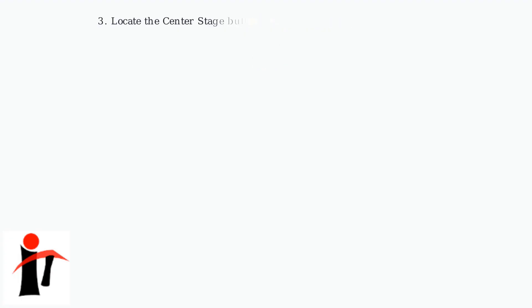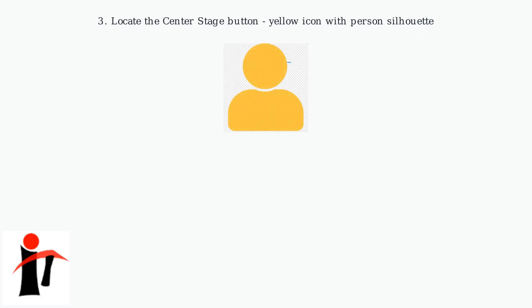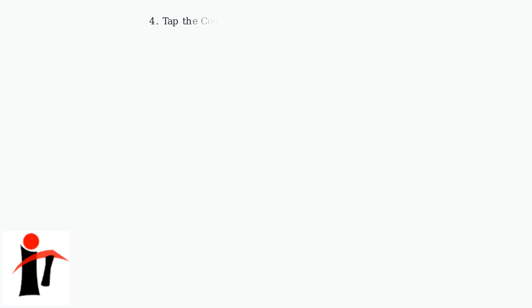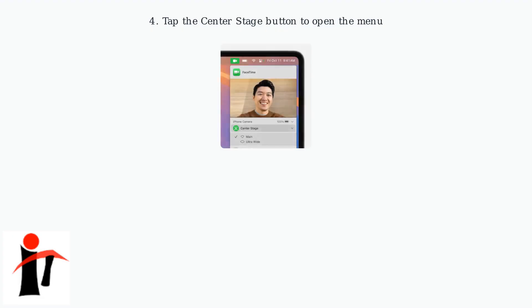Then find the center stage button. It's a yellow icon showing a person's profile inside a frame positioned above the viewfinder. Tap this button to open the center stage menu.